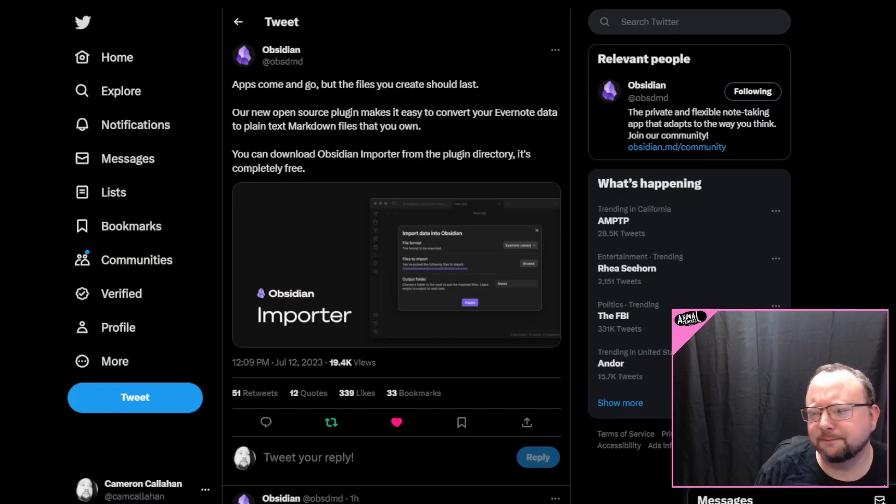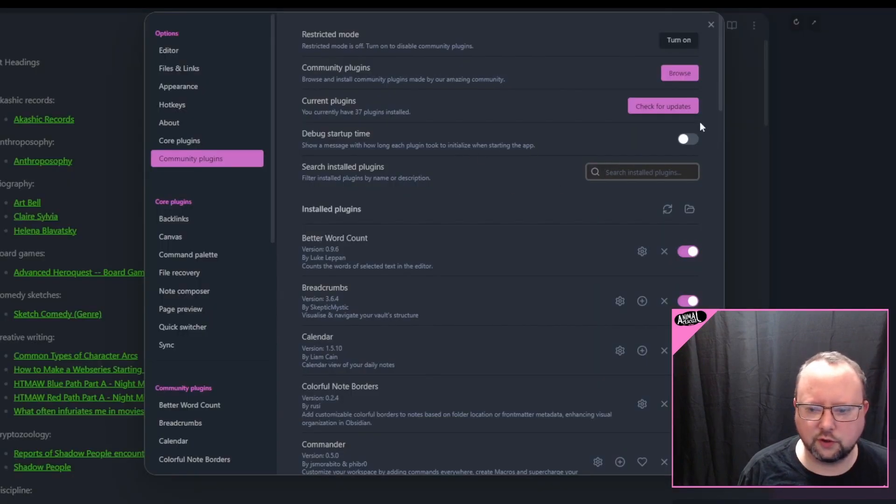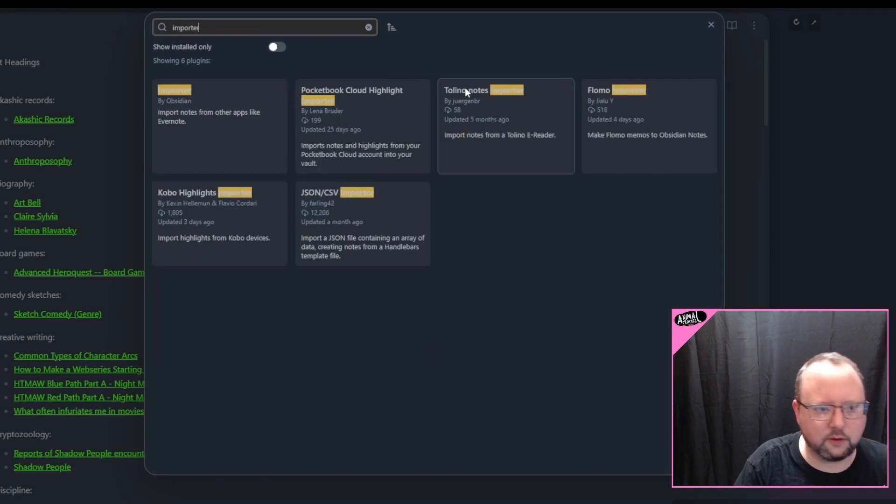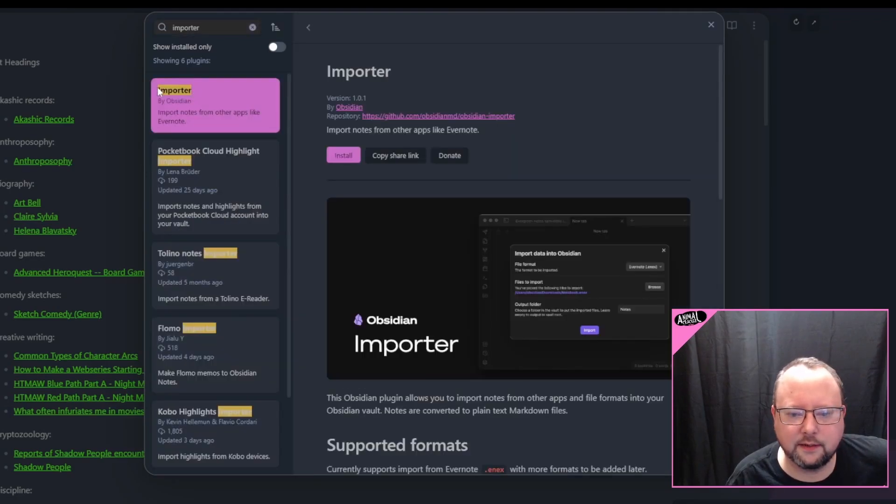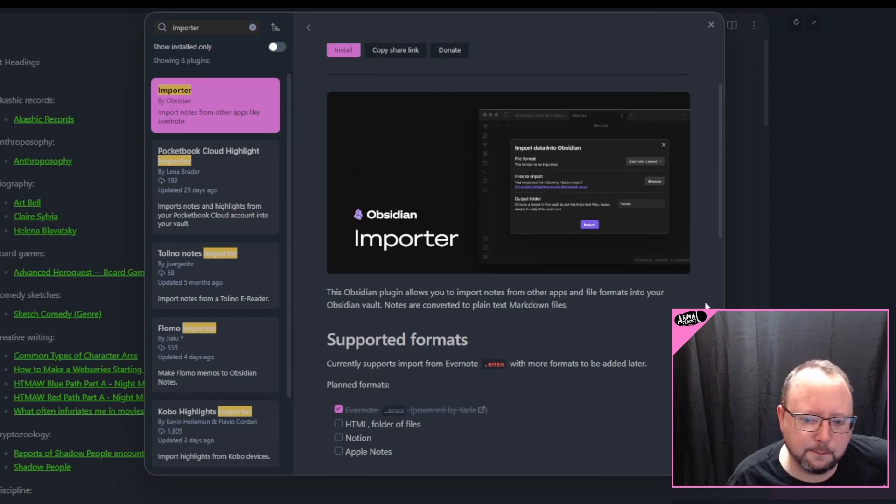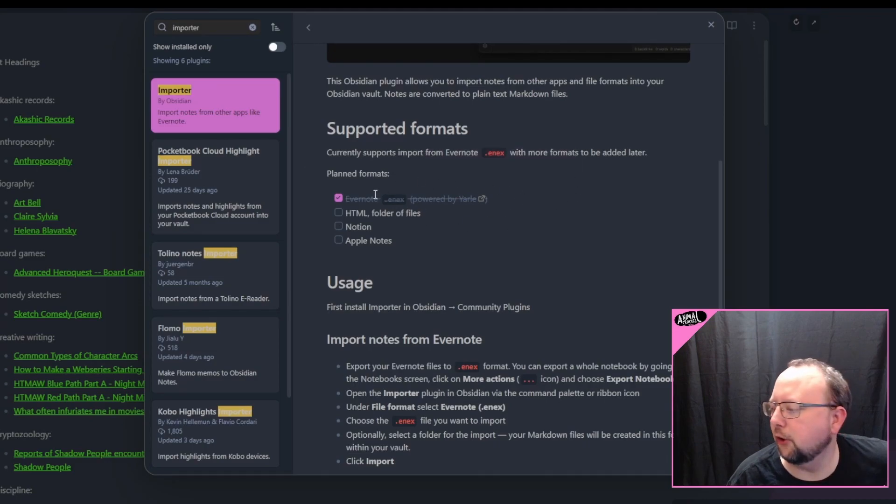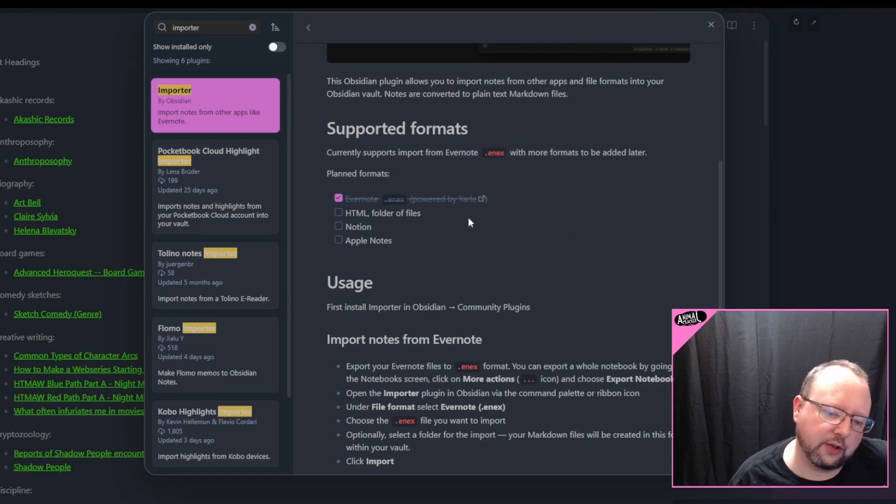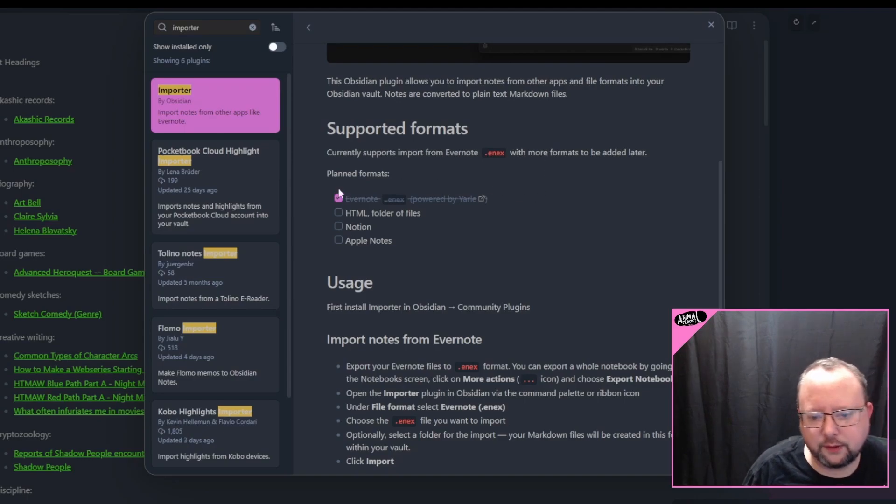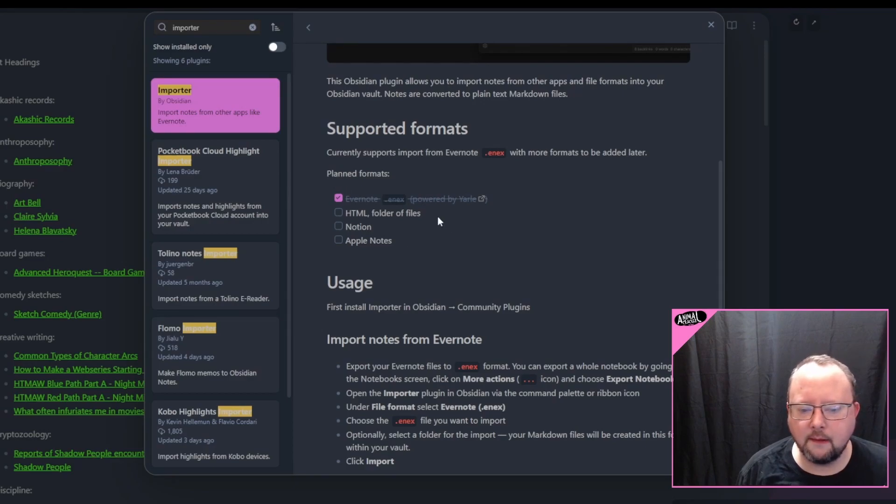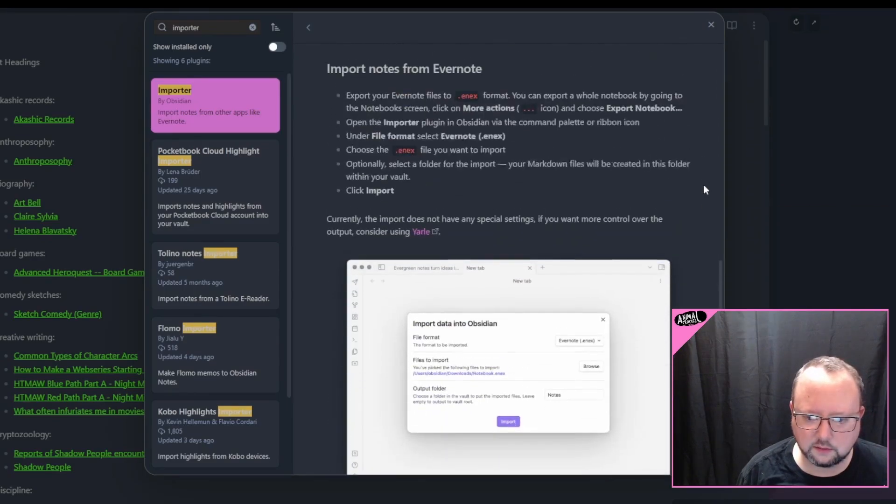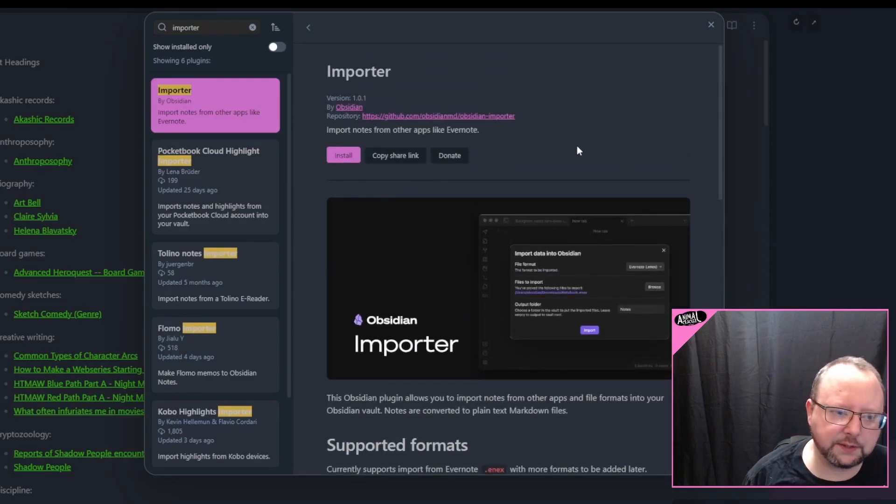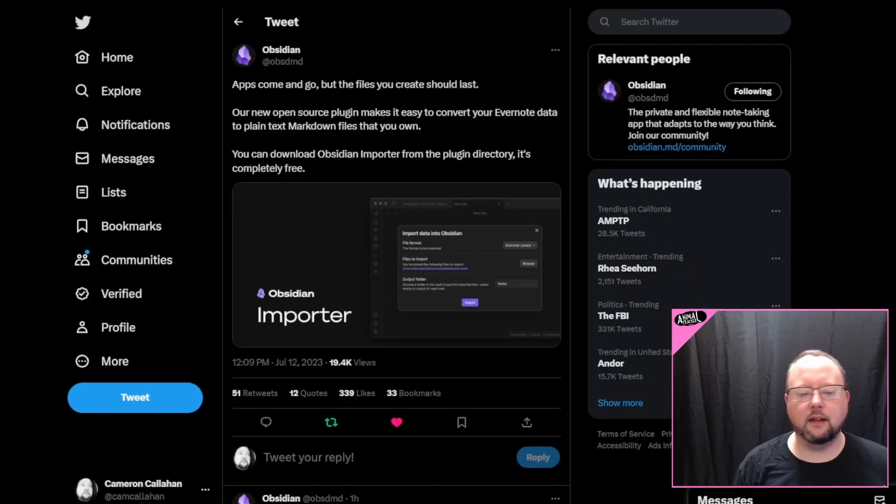But first, Obsidian just released a first-party plugin, free, available just in the regular community plugins. Let's go browse. We're just going to type in importer. And right here, importer by Obsidian, GitHub link right there. This is a first-party importer from other formats, starting off with currently just ENX support, powered by Jarl, which I did a video going through converting some of my Evernote stuff to it. So that's very cool, very interesting. Now you can do it directly within Obsidian.